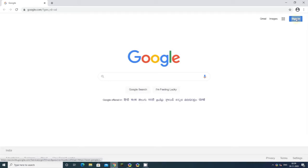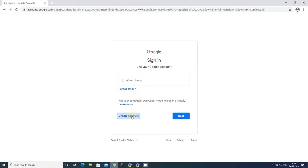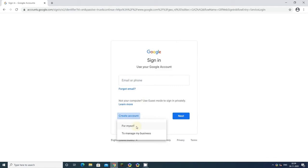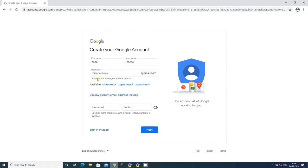On the account sign-in page, you'll see create account. Click on that. The account form will appear where you enter your first name, last name, username which will be your email ID, and your password.